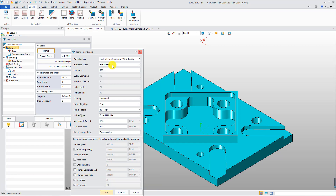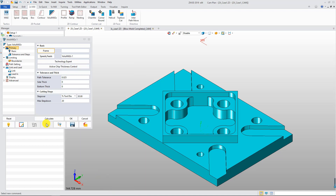Users only need to select the material type, give maximum speed and feed, and other machining parameters. Then the software will assign cutting parameters accordingly.